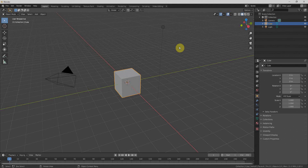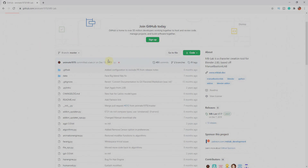Hello guys, Salman Asim here. Welcome to the first video of our character creator series, in which we will discuss a free character creator within Blender. First, we'll learn about the add-on named Manual Bastonía Lab.